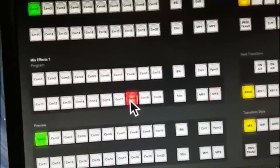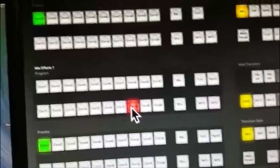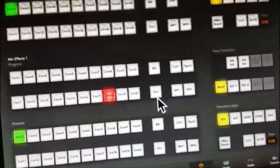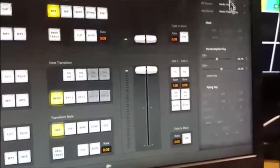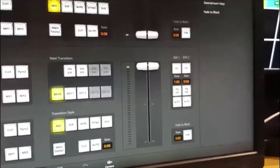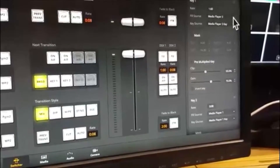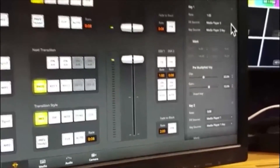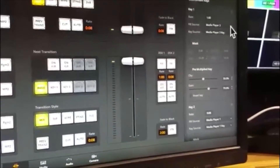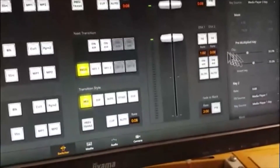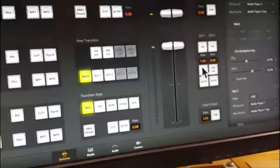Now if you want to see it keyed over something, let's put our HyperDeck color bars up there, and we will set our downstream key as we did before. Downstream key, and we're going to set it to media player 2.